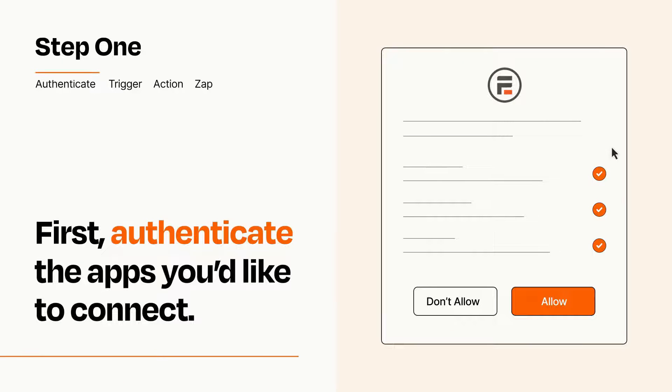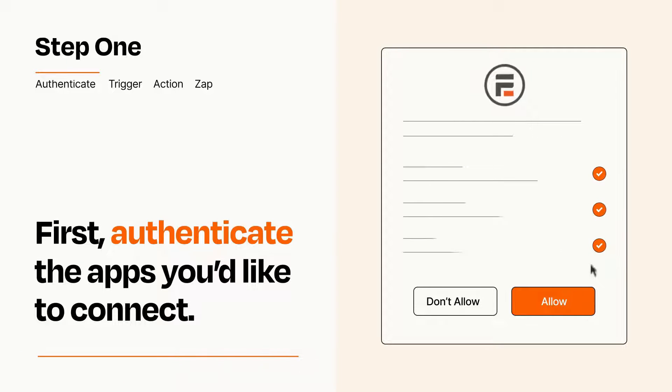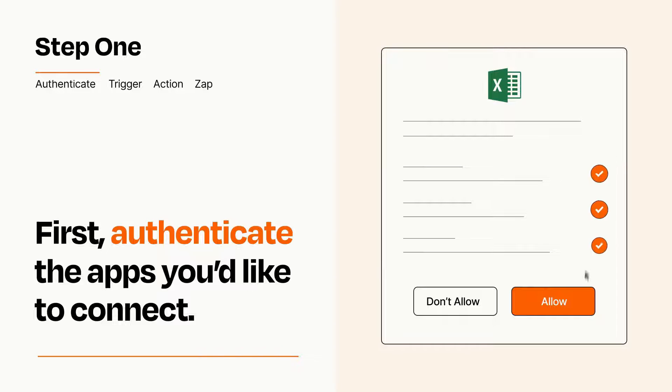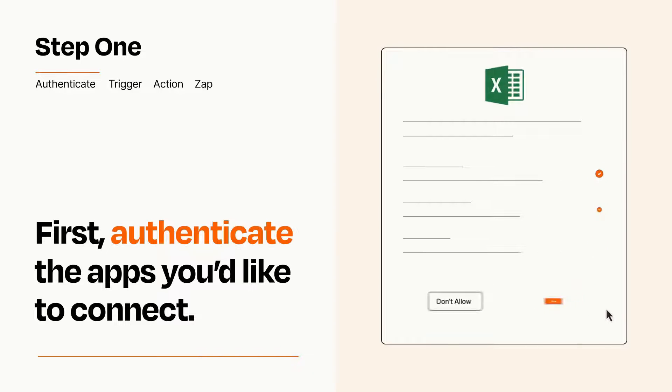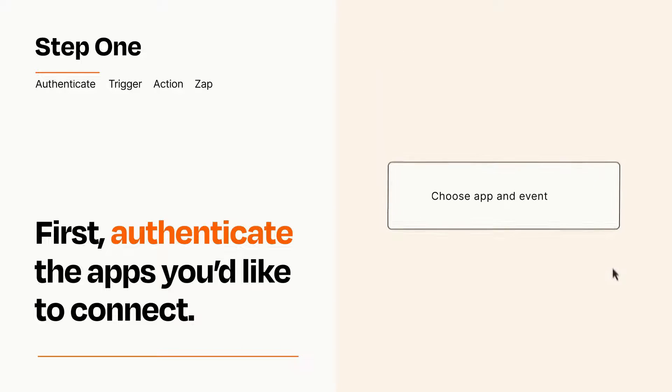To get started, you'll just need to authenticate your apps, which takes just a few seconds. Zapier meets industry standards for encryption when connecting with each of your apps.